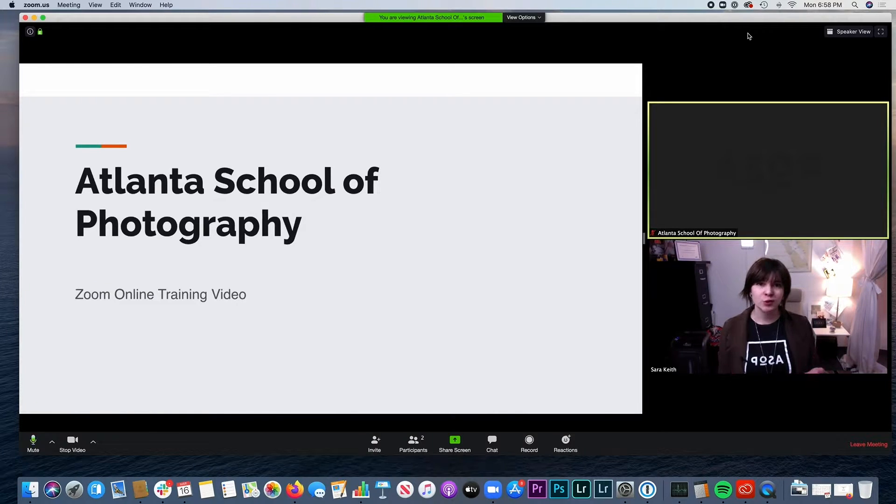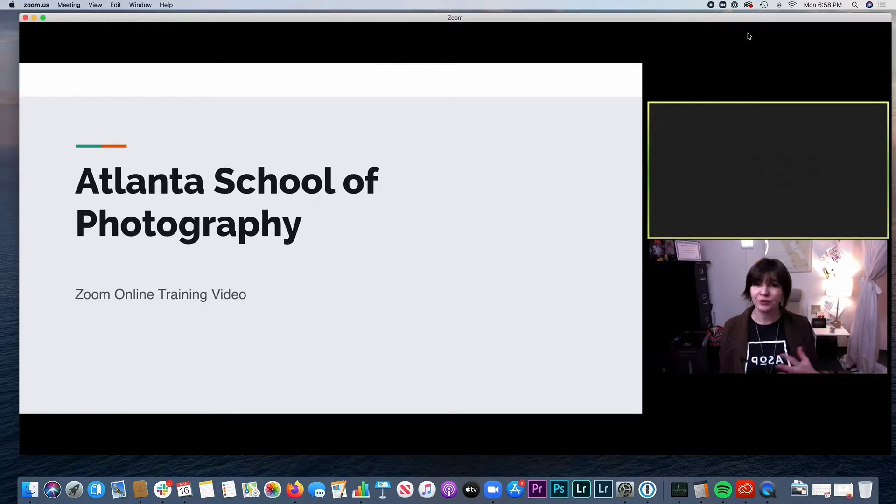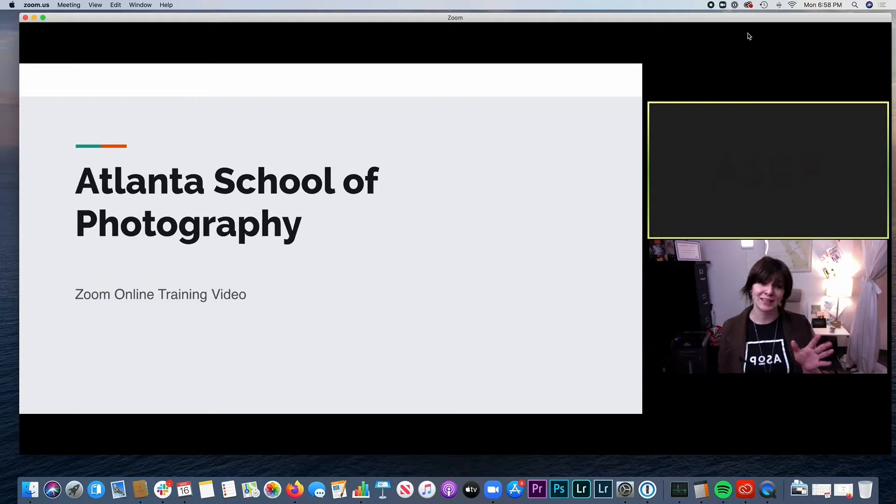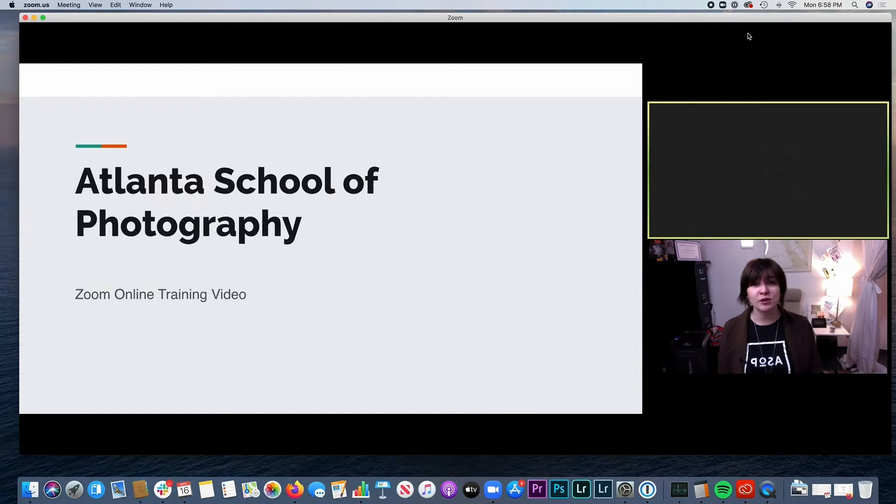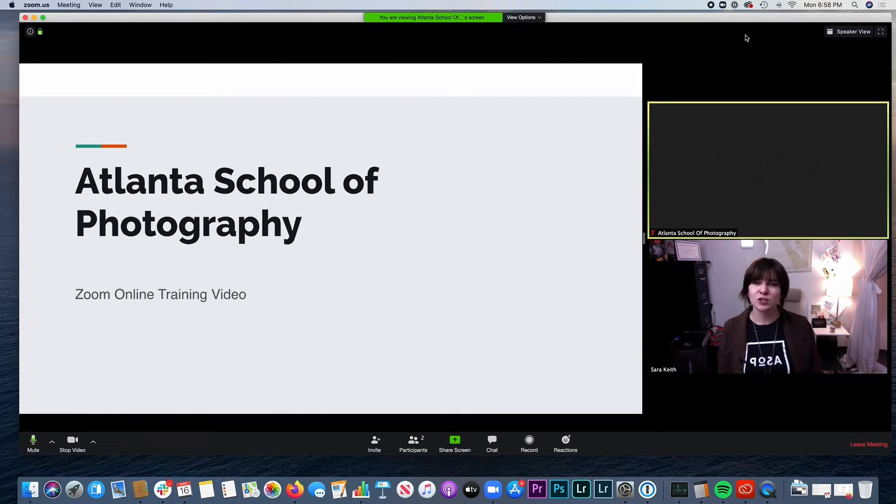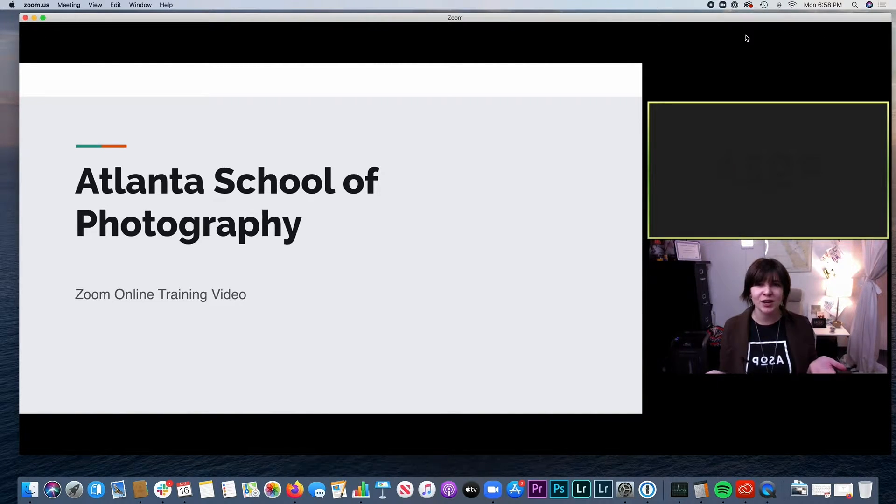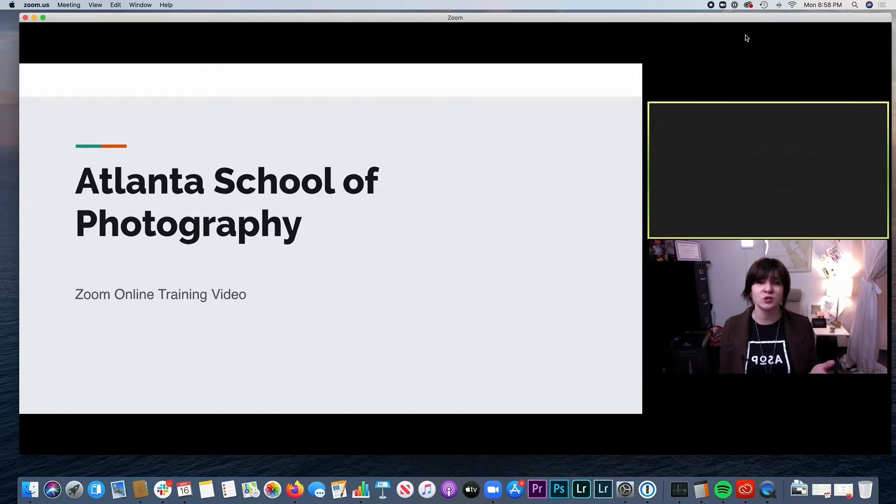So your screen might be looking a little bit different than this, just depending on what pops up when you first log in. You might not be seeing yourself in the right-hand side like I am. That's depending on if you're sharing your video with us or not. That's totally entirely up to you as to whether or not you want to share your webcam with the instructor and the rest of the students.